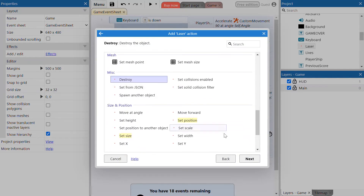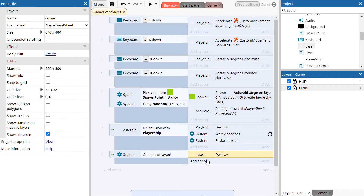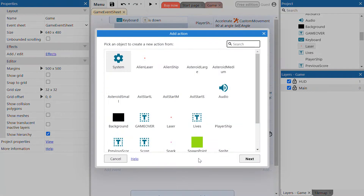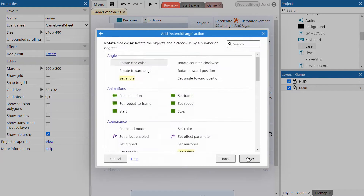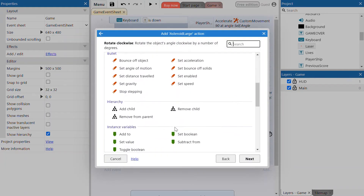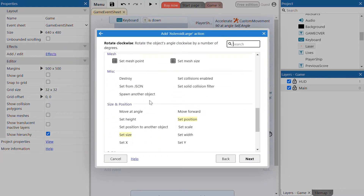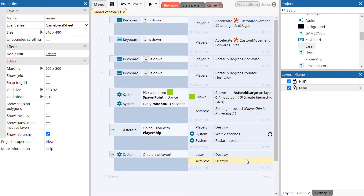We're going to do the same thing for the large asteroid as well. We're going to add an action for the large asteroid to also be destroyed at the start of the layout. So when the system starts, the laser gets destroyed and the large asteroid also gets destroyed.